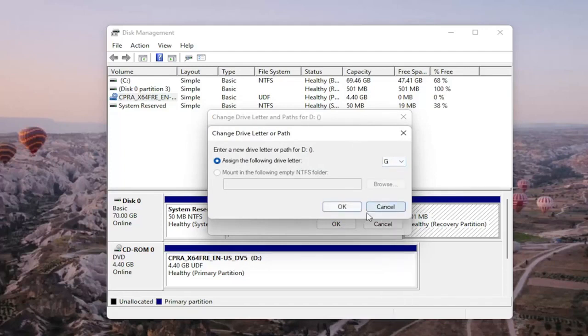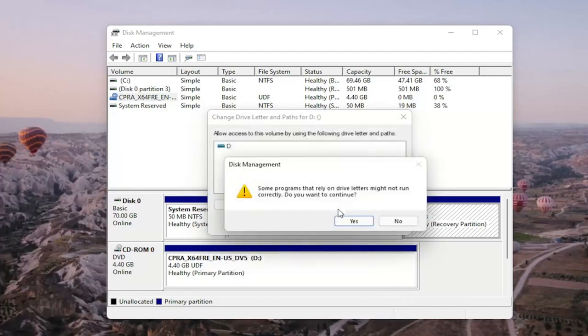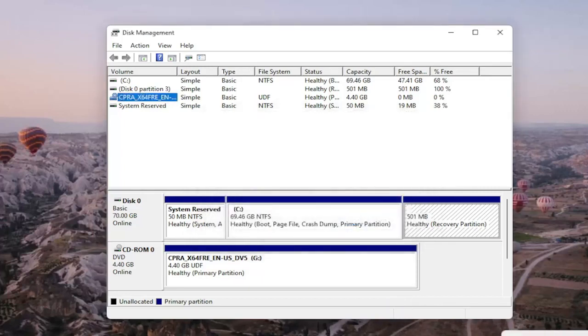And then it'll say some programs that rely on drive letters might not be able to run correctly. Do you want to continue? You go ahead and select yes, and then hopefully your drive would be accessible and available on your computer.